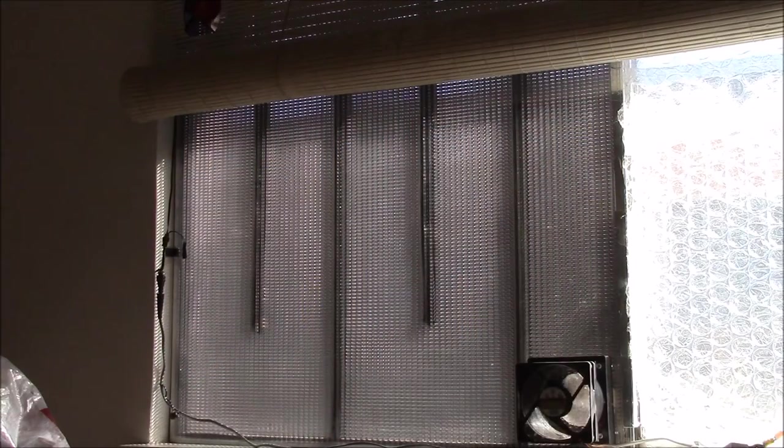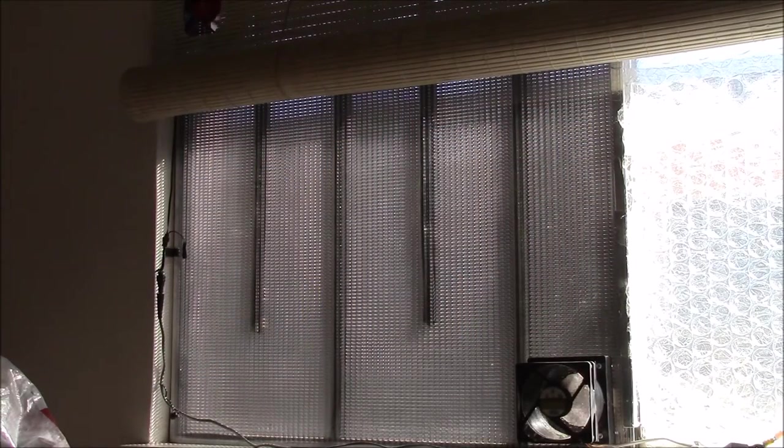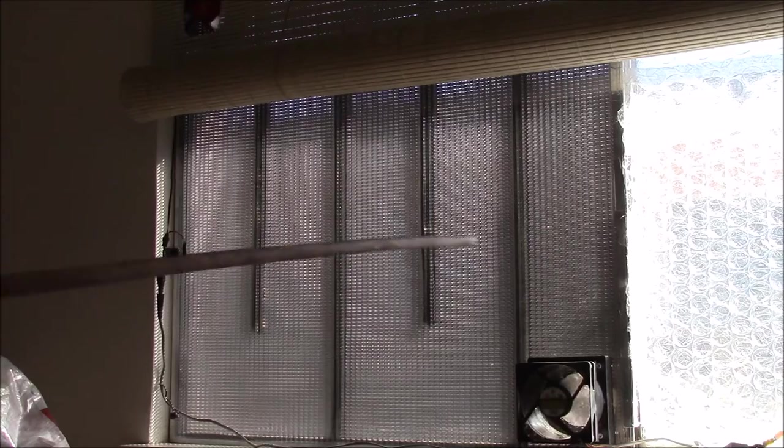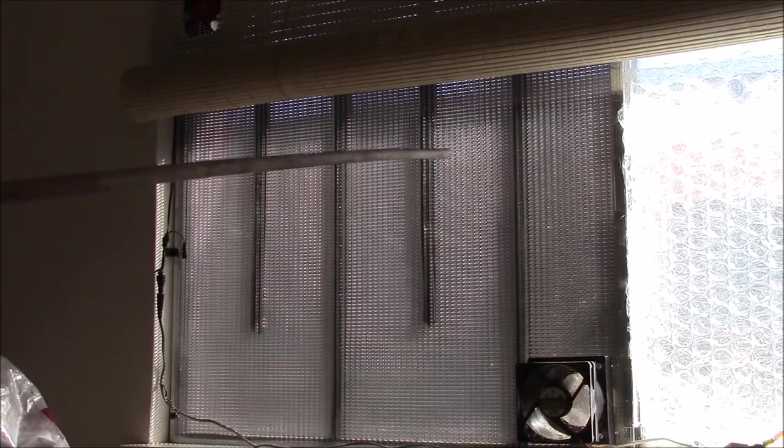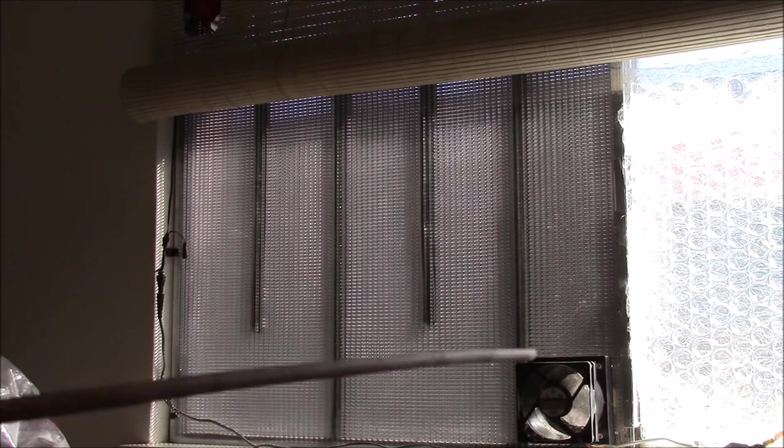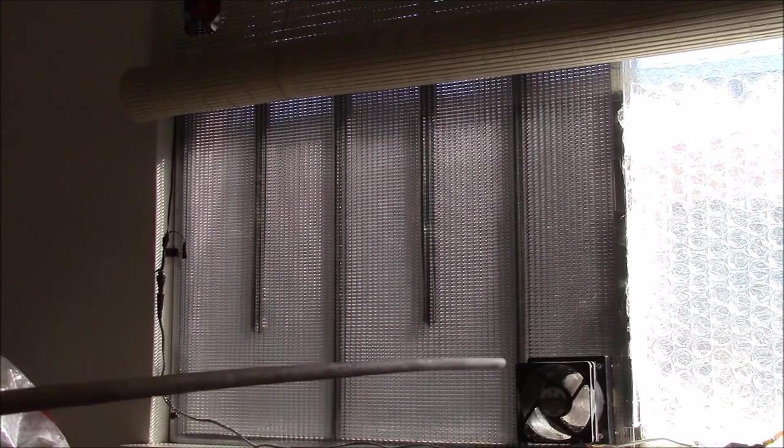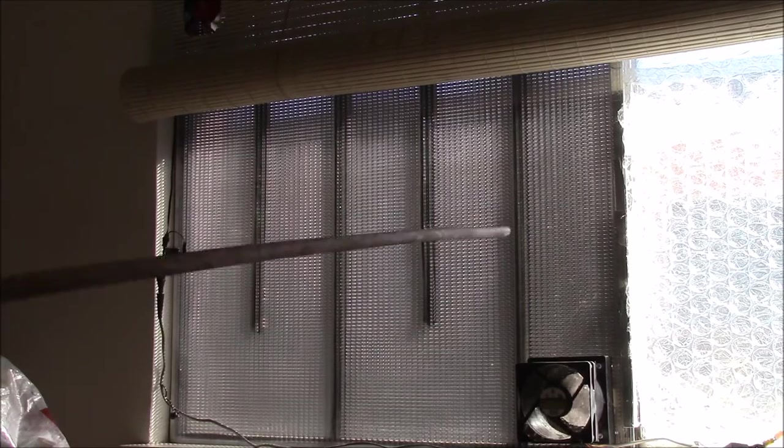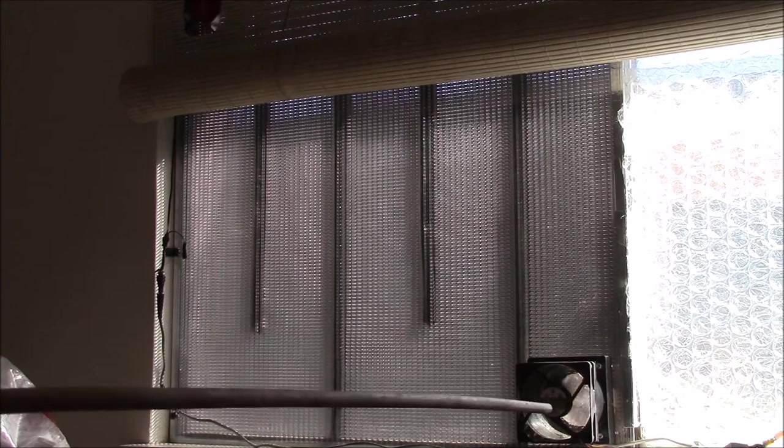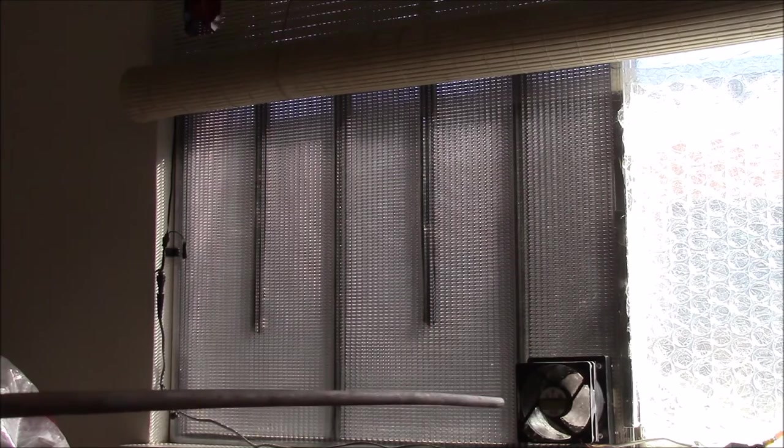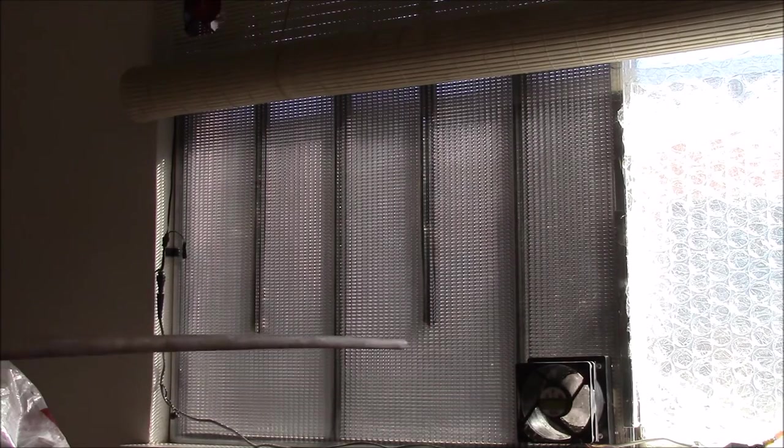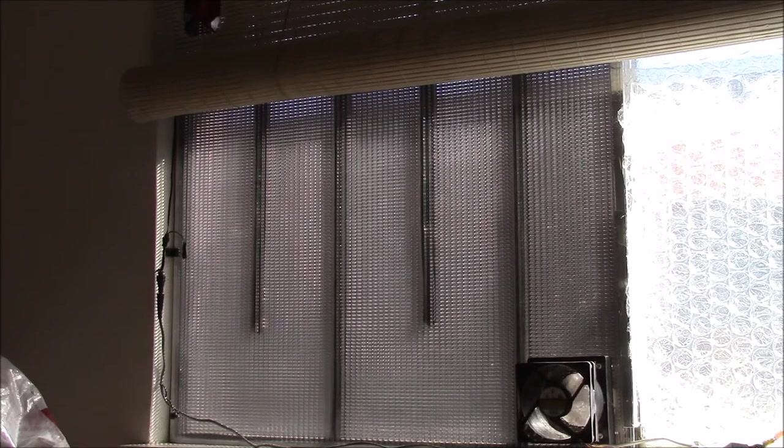That heater that was shown on This Old House was a standalone unit. It was basically a hot air panel with a little solar panel and a fan on it that sat in the middle of a room.